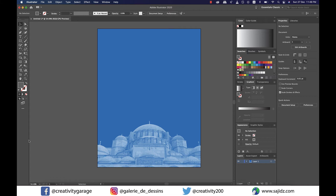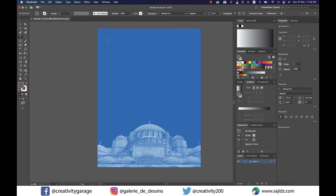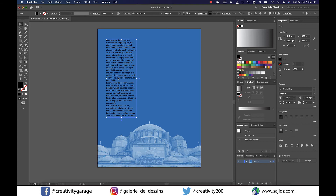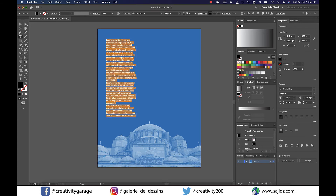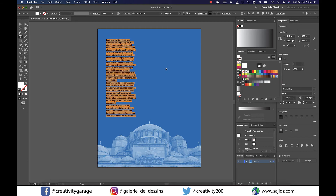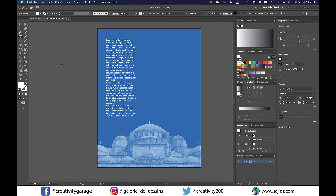I'm going to grab the text tool and make a column filled with text just to give it a feel of a flyer. Let's change the font color to white, as black is not really looking good with a blue background. Select the text and change it to white — I think this looks much better.